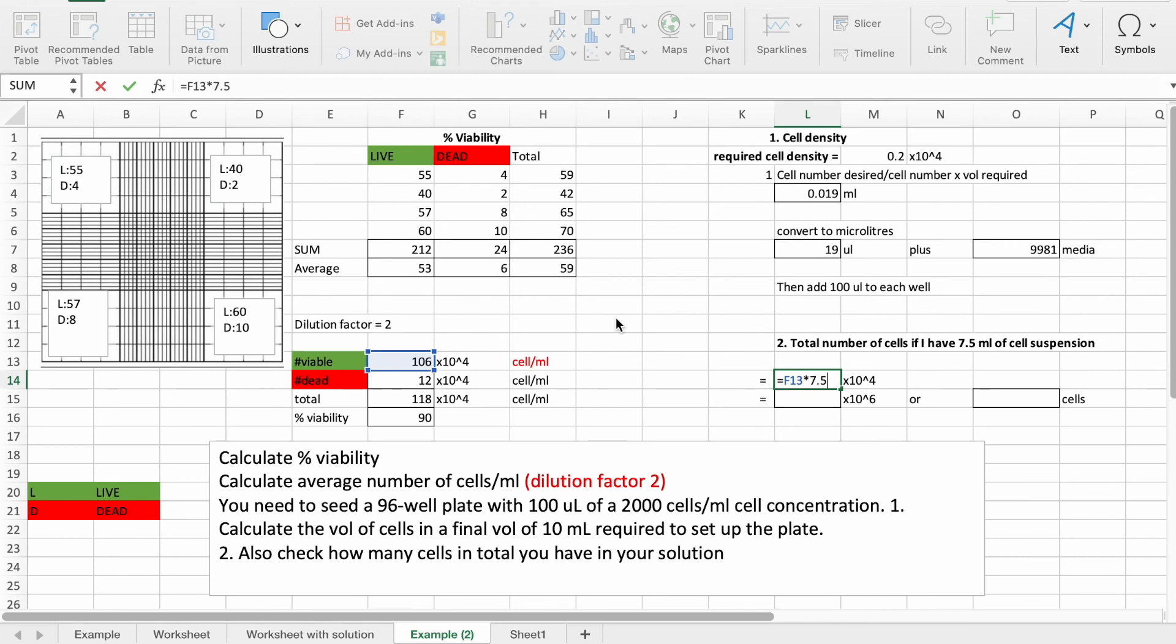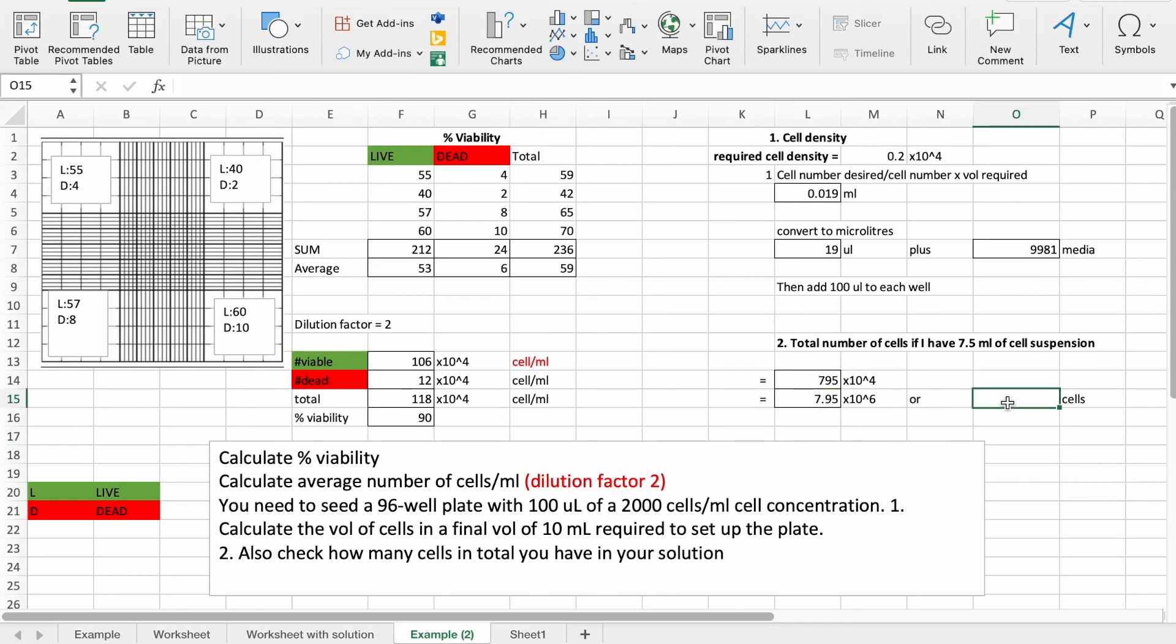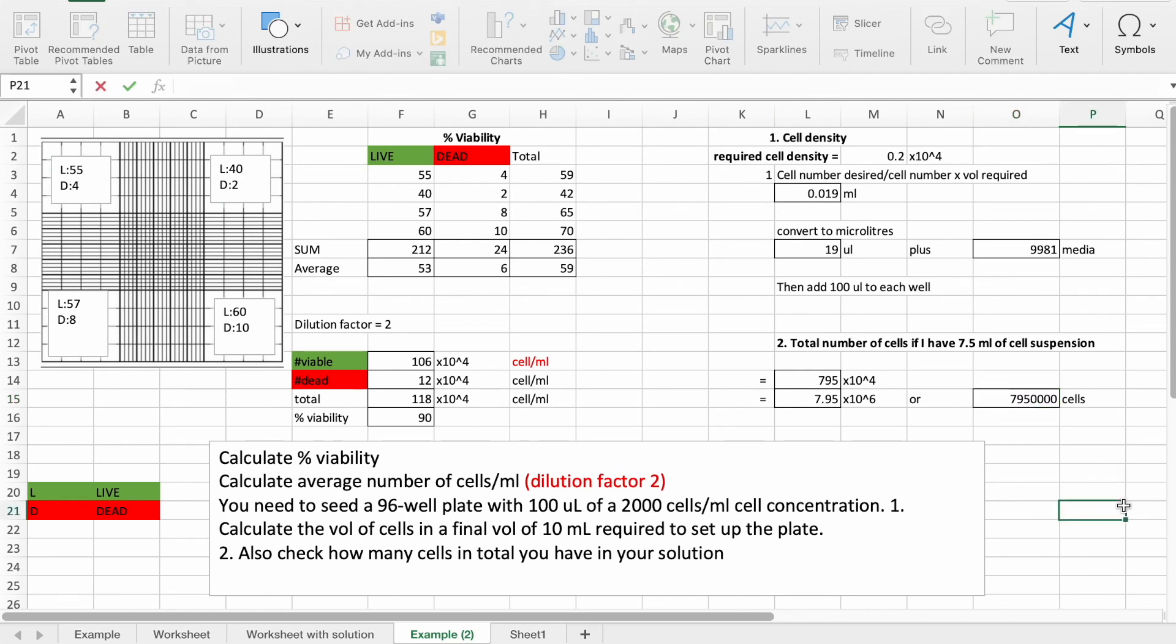And that equals 795 by 10 to the power of 4. That's 7.95 multiplied by 10 to the power of 6, or that's 795, almost 8 million cells in total that we have.